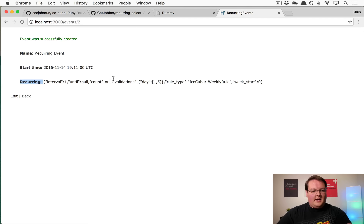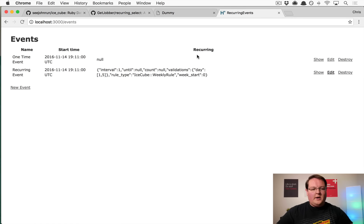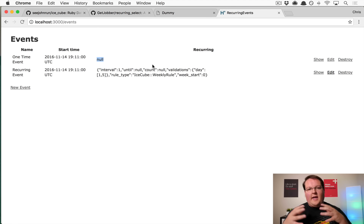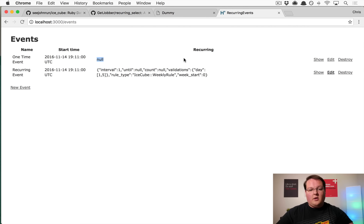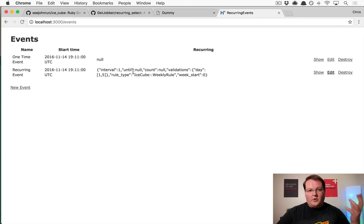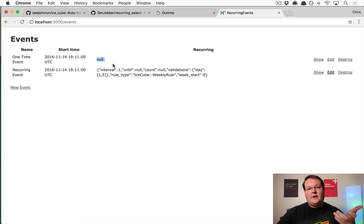The recurring event saves data into the recurring column, but the one-time event saves the string 'null' because it's serializing JSON. Rather than saving raw JSON, we want to parse it out into a proper serialized column. We'll override the setter for the recurring column to parse valid recurring rules into a hash, or save nil for invalid ones, keeping it consistent for querying.